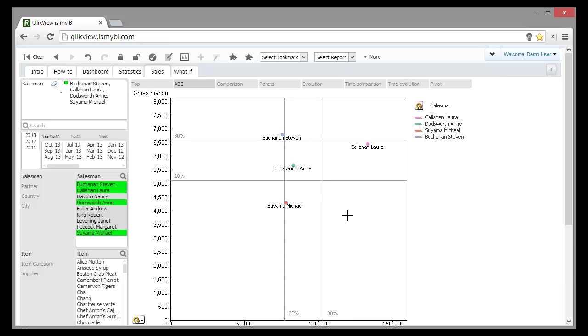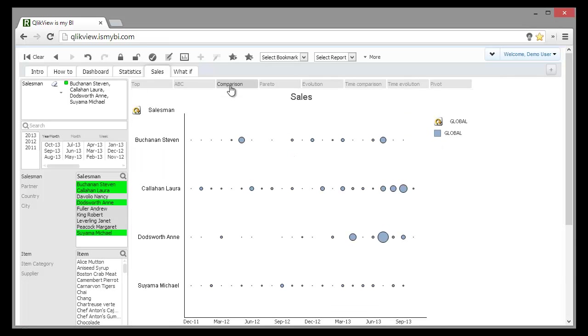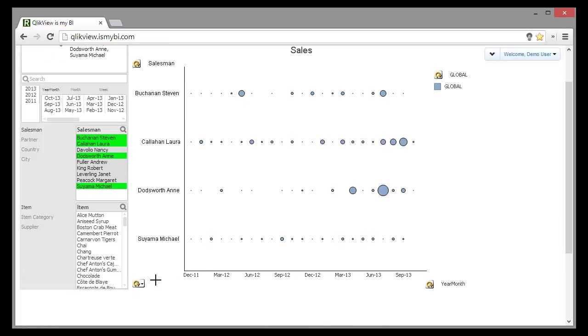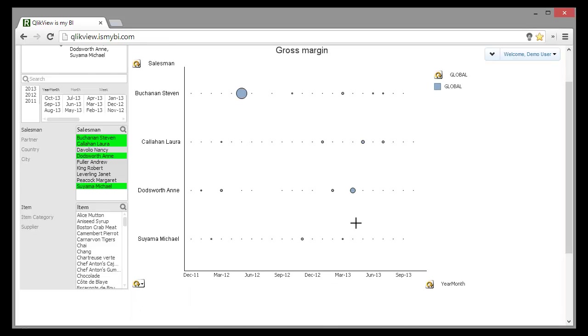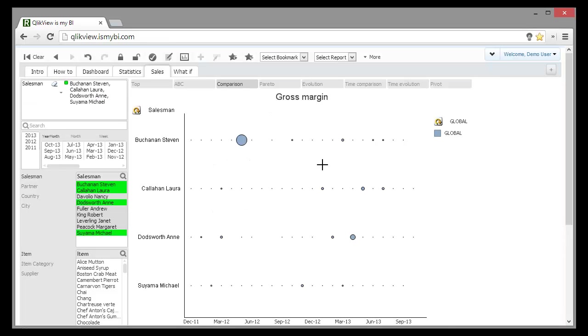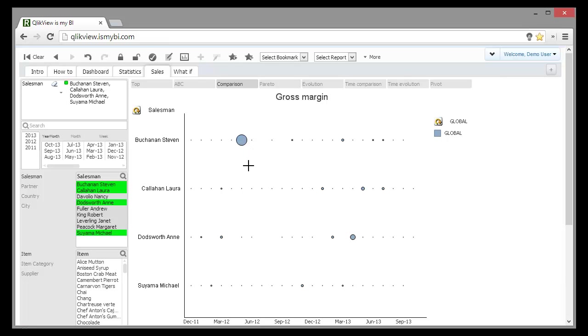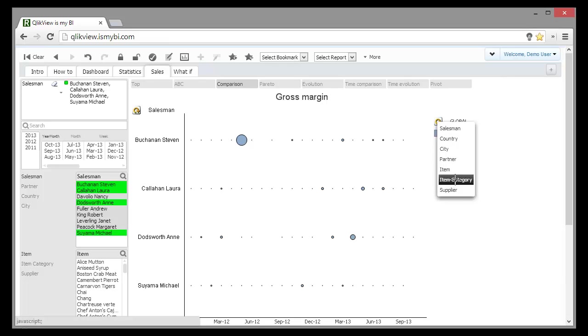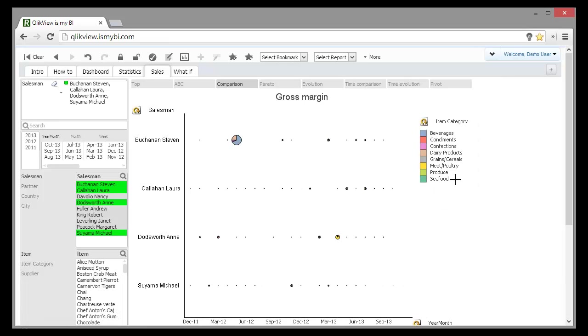Maybe we should see what's in the history of the sales. We select the comparison chart and change the measure from sales to margin. We notice that Steven has a big sale in May 2012. But what did he sell?